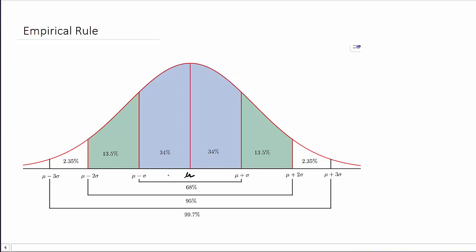And then if we go three standard deviations to the left and three standard deviations to the right, or three standard deviations about the mean, that's 0.997. Or we could say 99.7% of the data lie within three standard deviations of the mean.